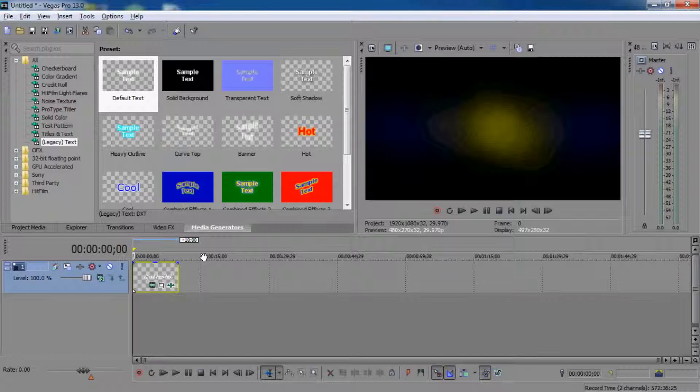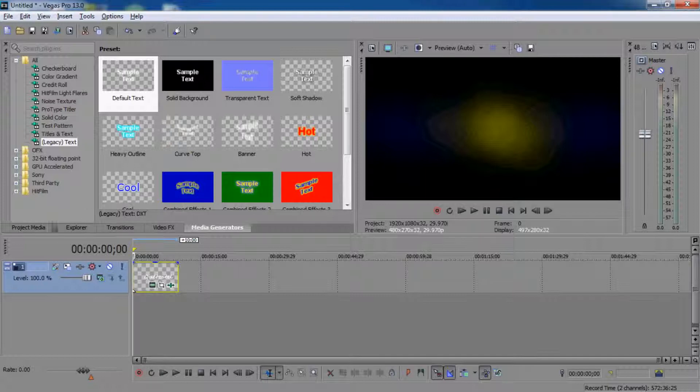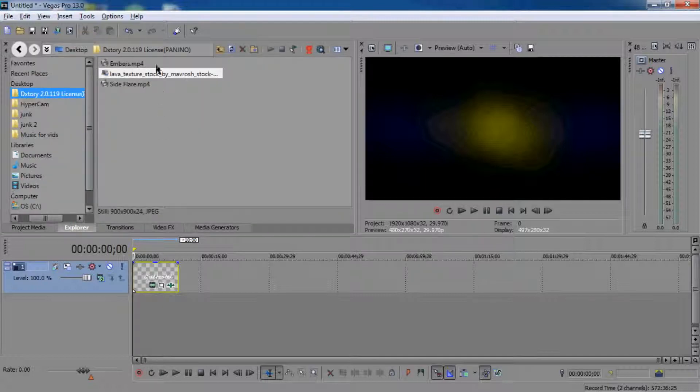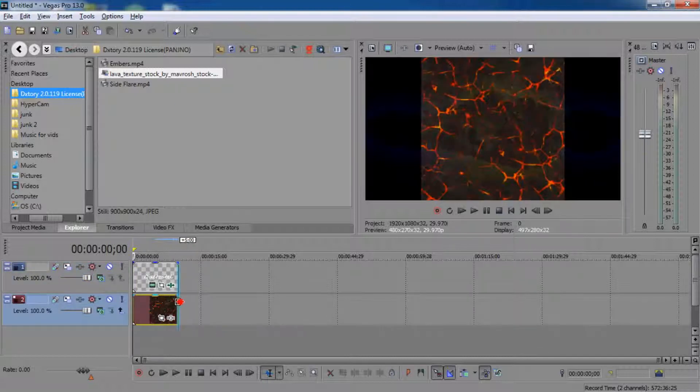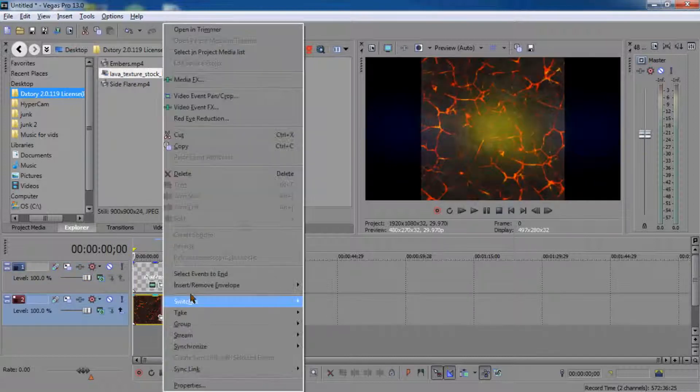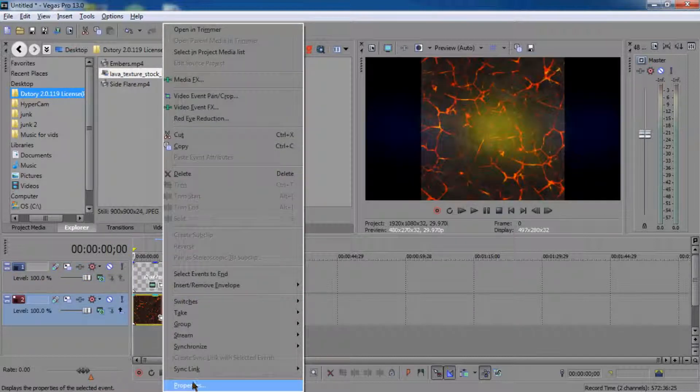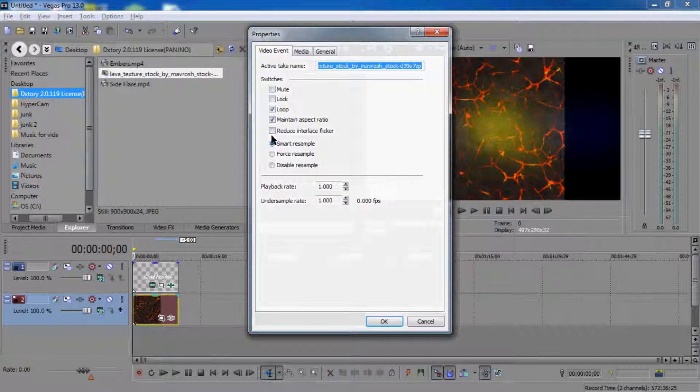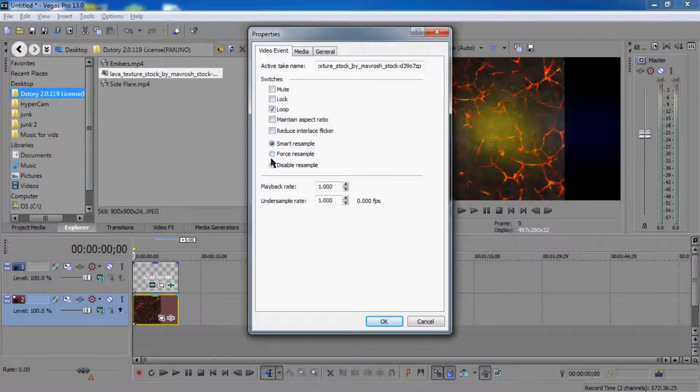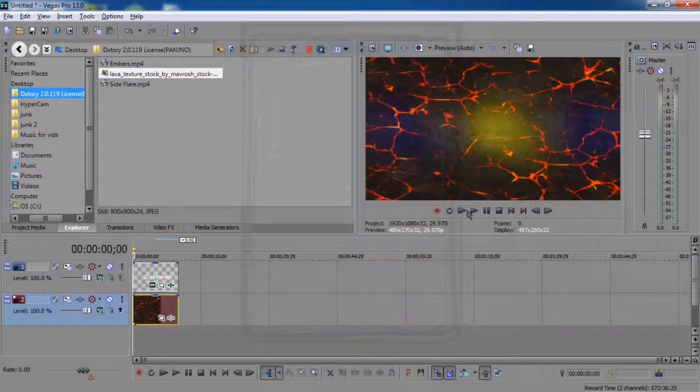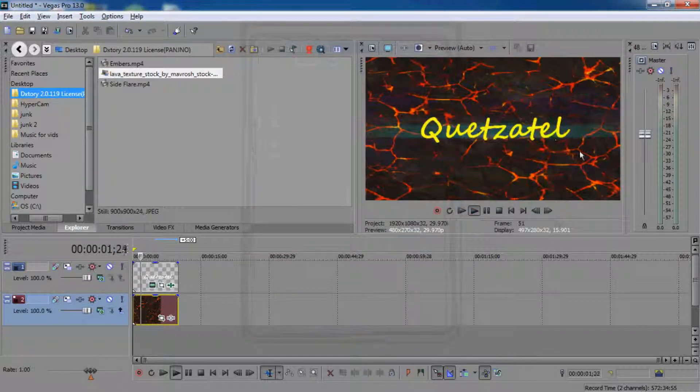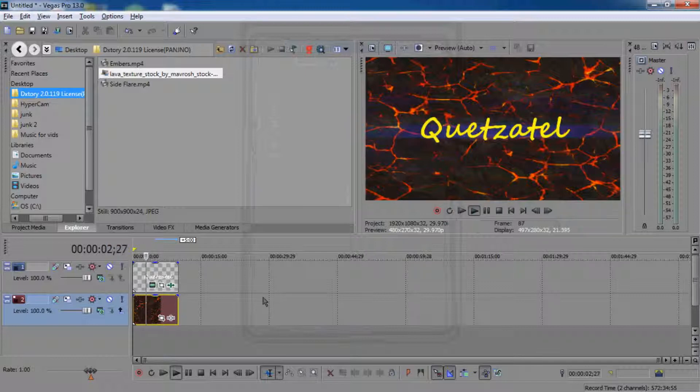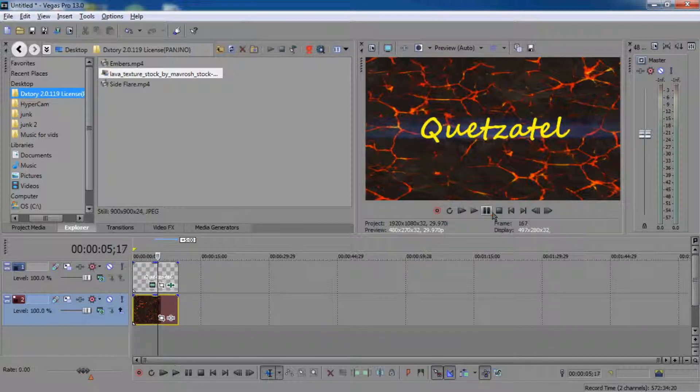Then what you kind of want to do is you want to put in the background. Go to wherever background you want, make it that length, and go to properties, disable resample or maintain aspect ratio and disable resample. And now you have this awesome looking text over it.